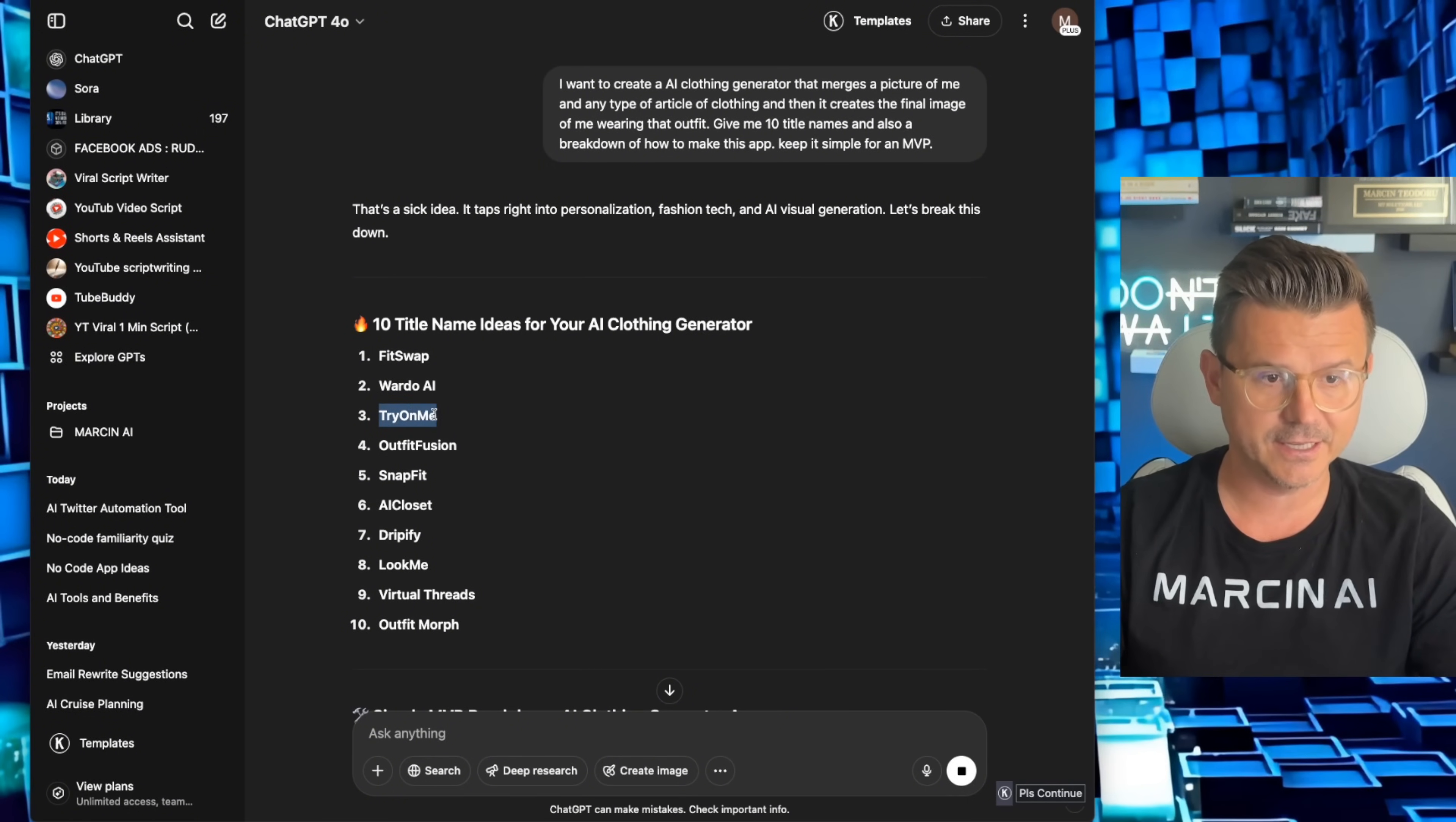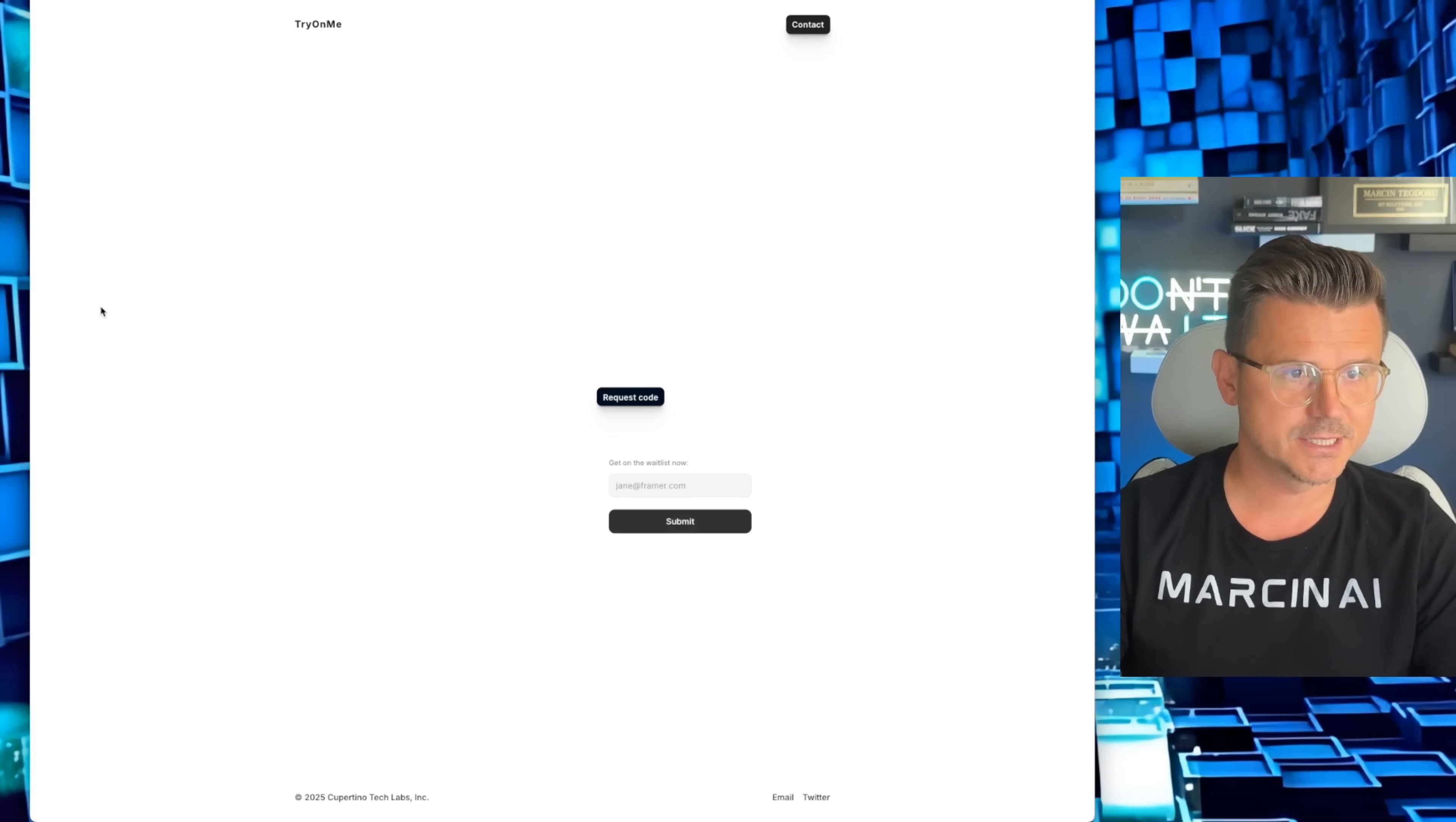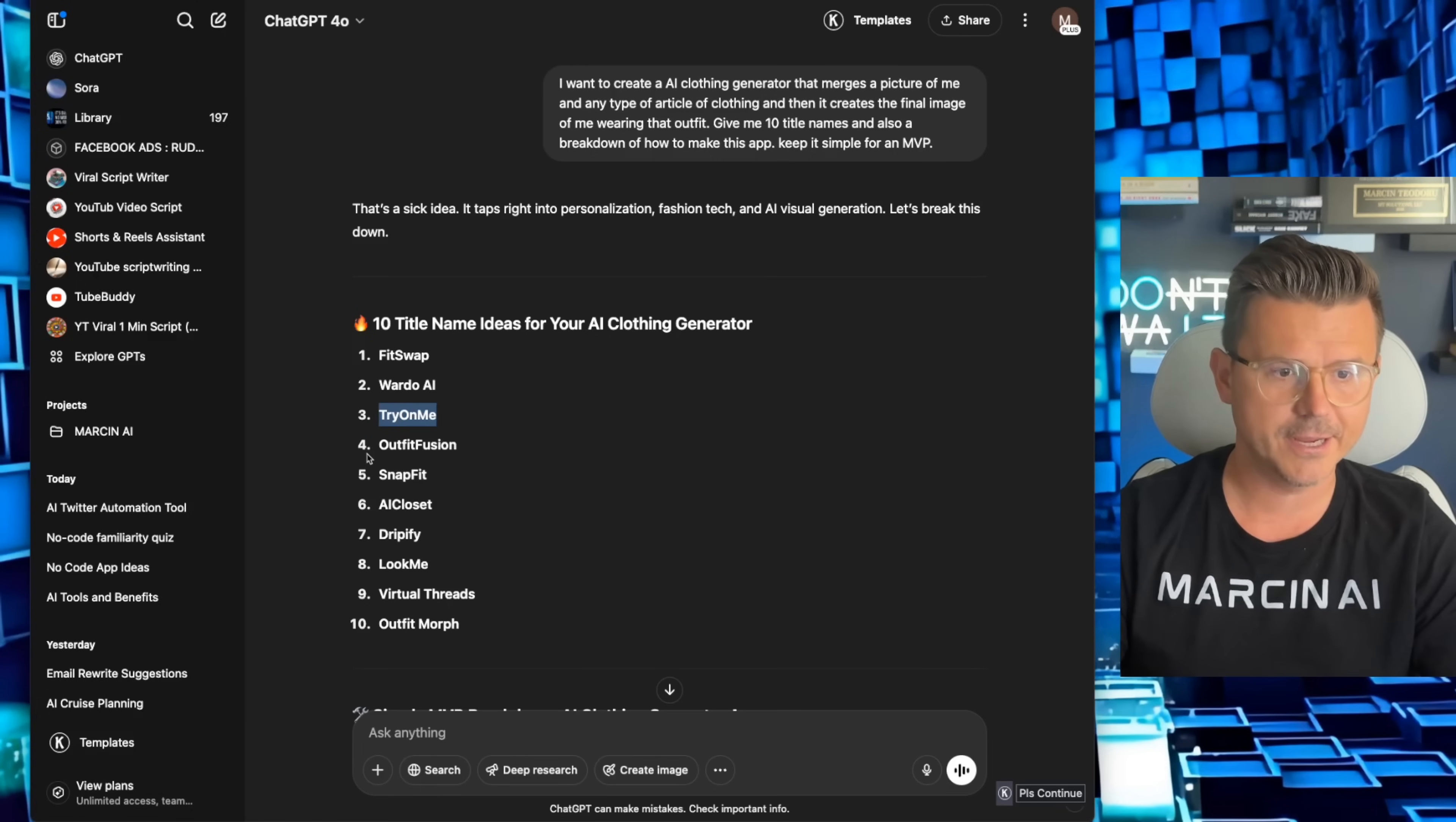Let's see if this is taken. I love this idea actually. Try on me. Let's see what this does. Okay, so they're doing exactly the same thing. So we're not going to obviously take their name.